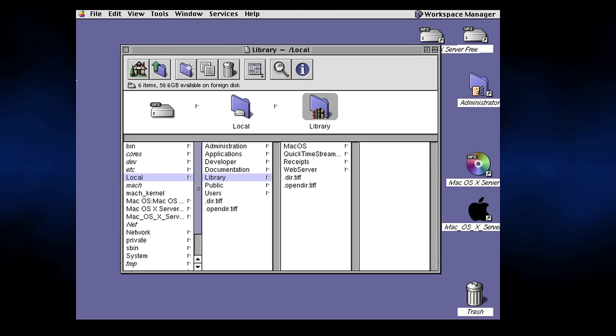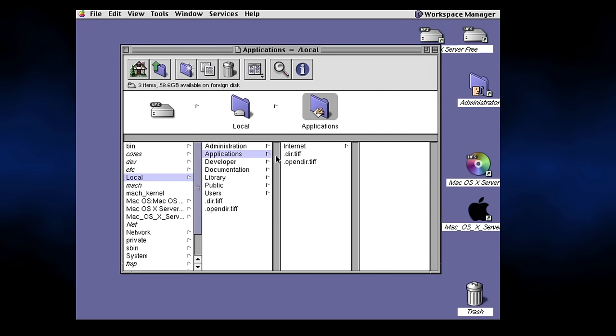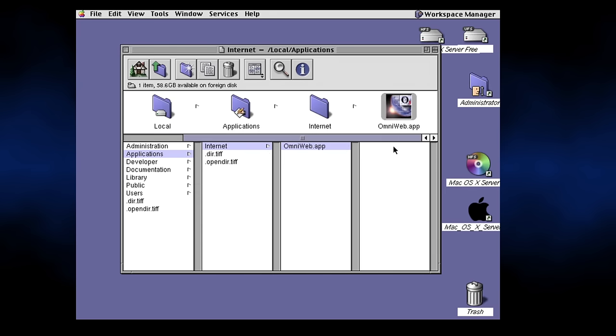Once logged in, I found that the system was kinda usable, but the mouse proved to be a bit glitchy. Still, I made it to the desktop, so I'm calling that a win.